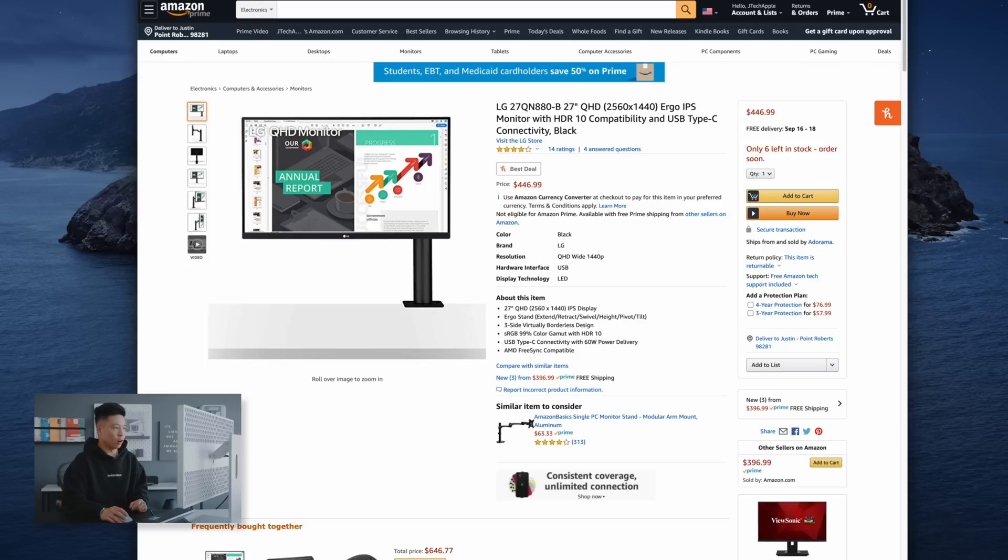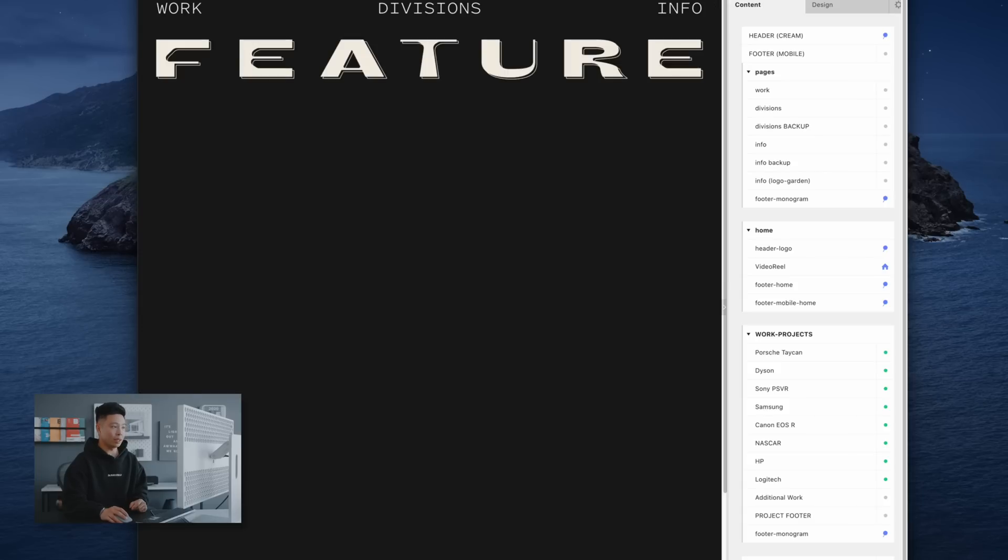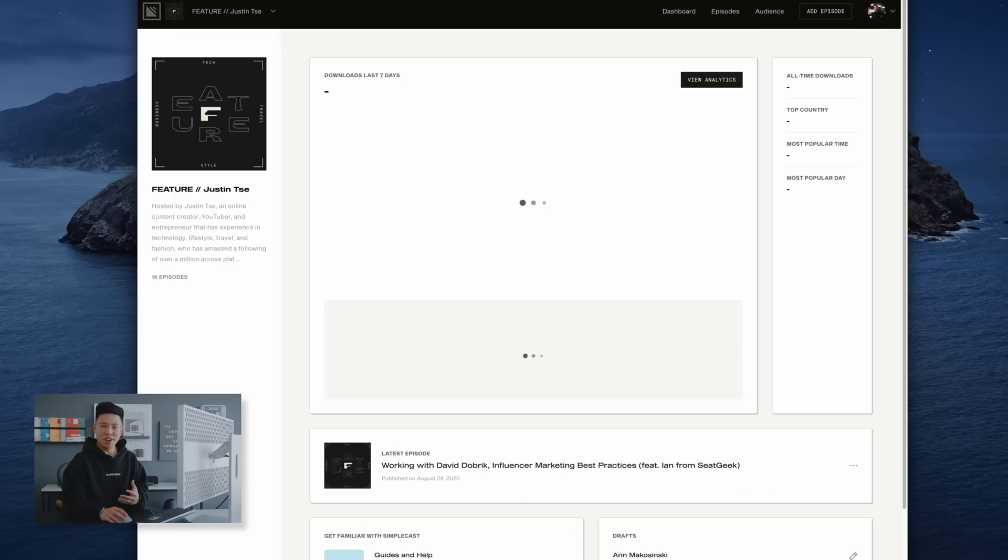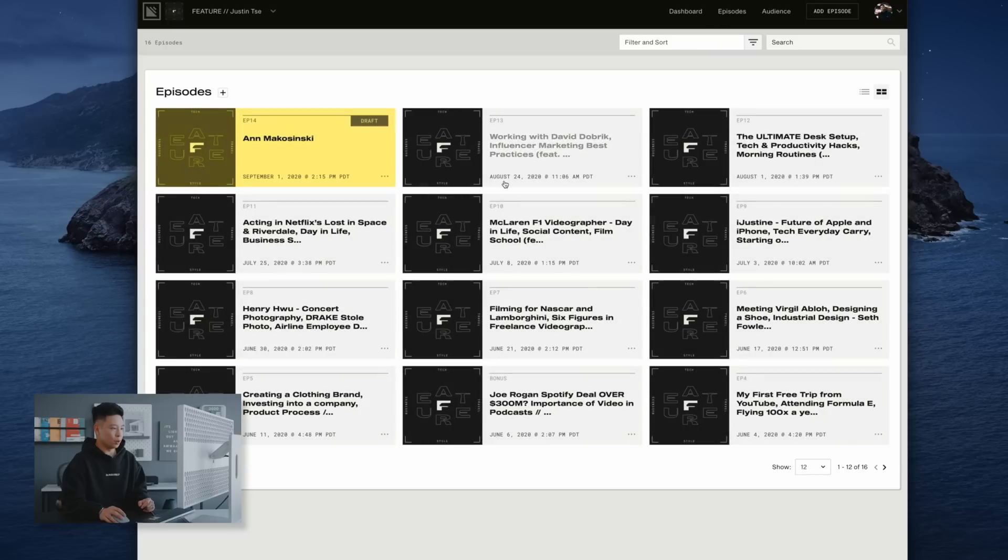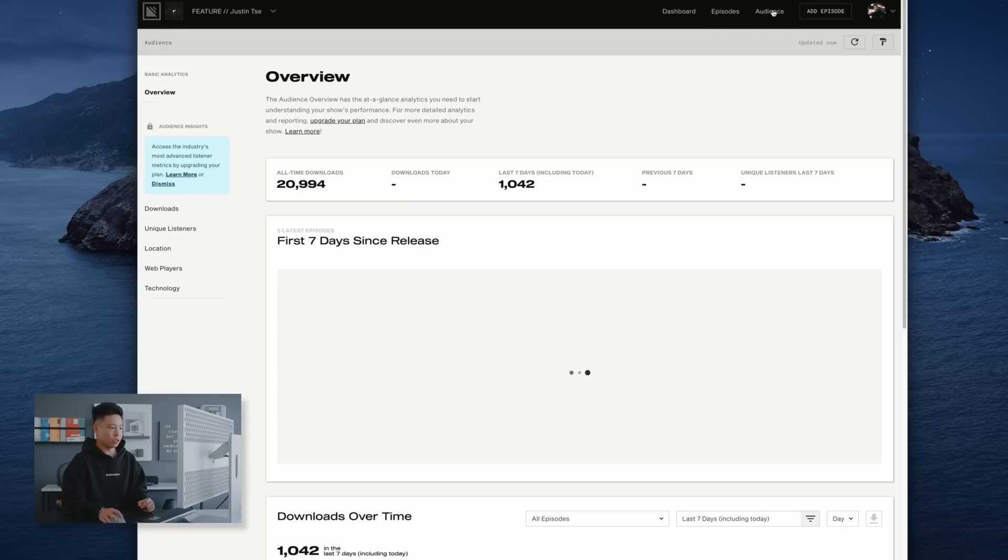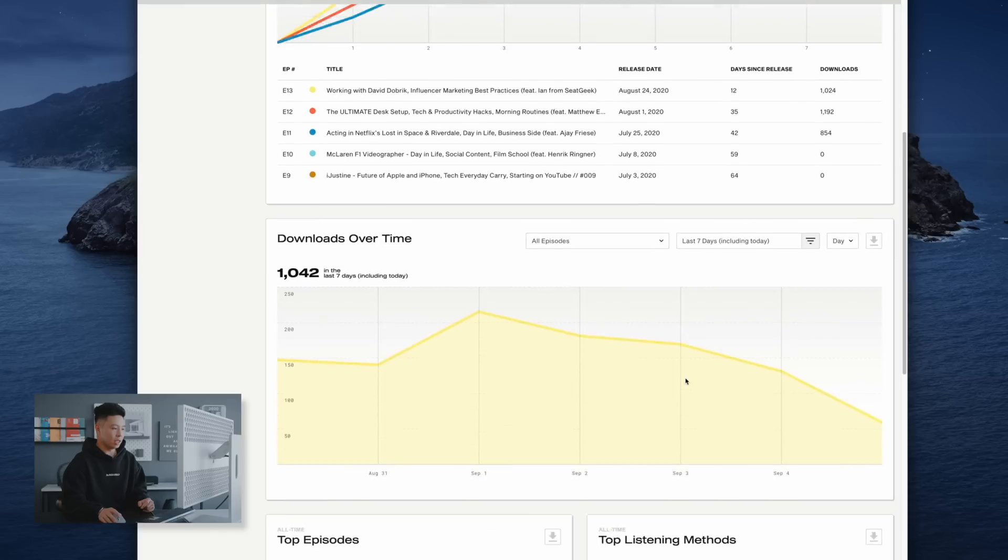Some of the other sites that I visit a lot are Simplecast which I use for my podcast and this is just a good all-in-one platform that allows us to monitor everything. So we can go to the different episodes and take a look at all the ones here. You can also take a look at your audience and where everybody is coming from.